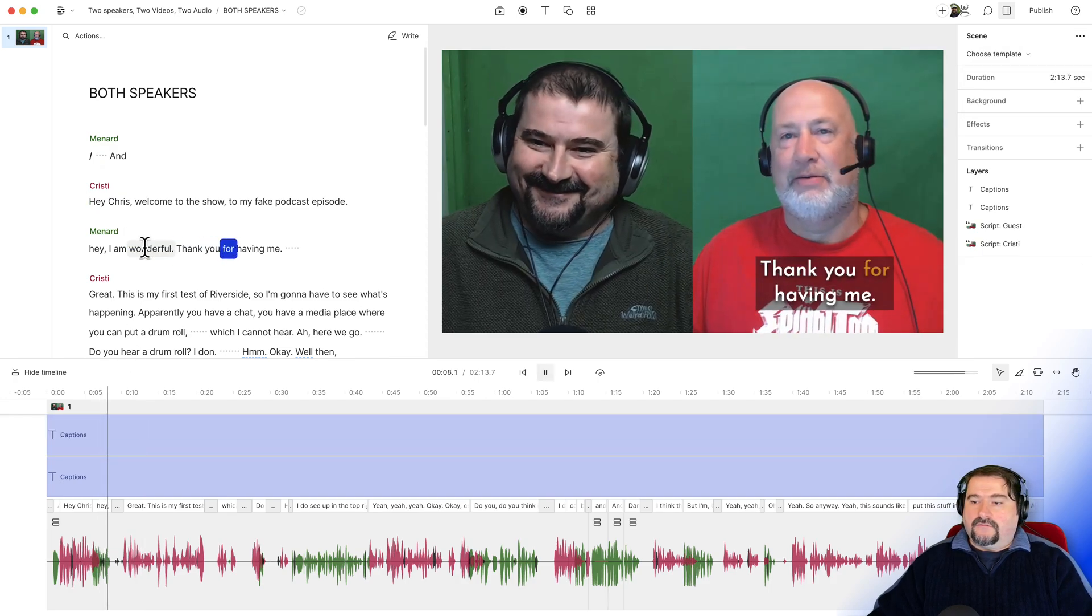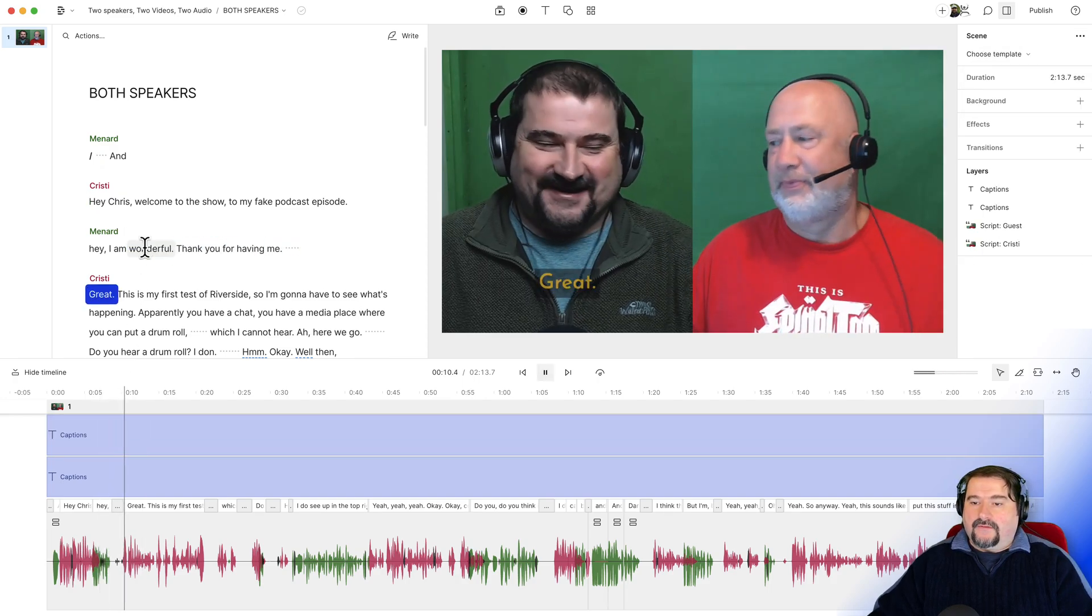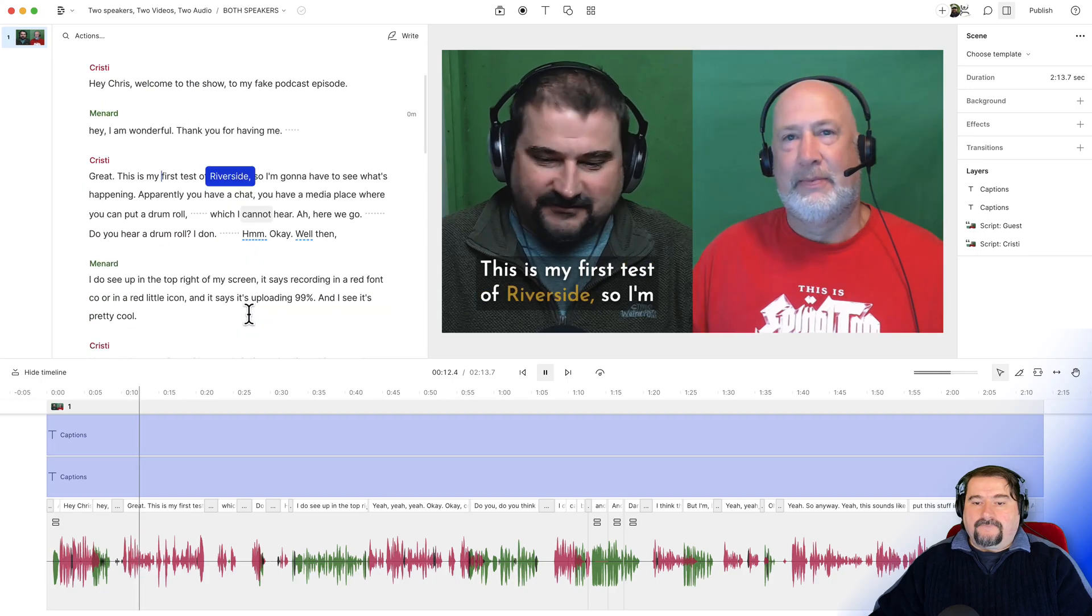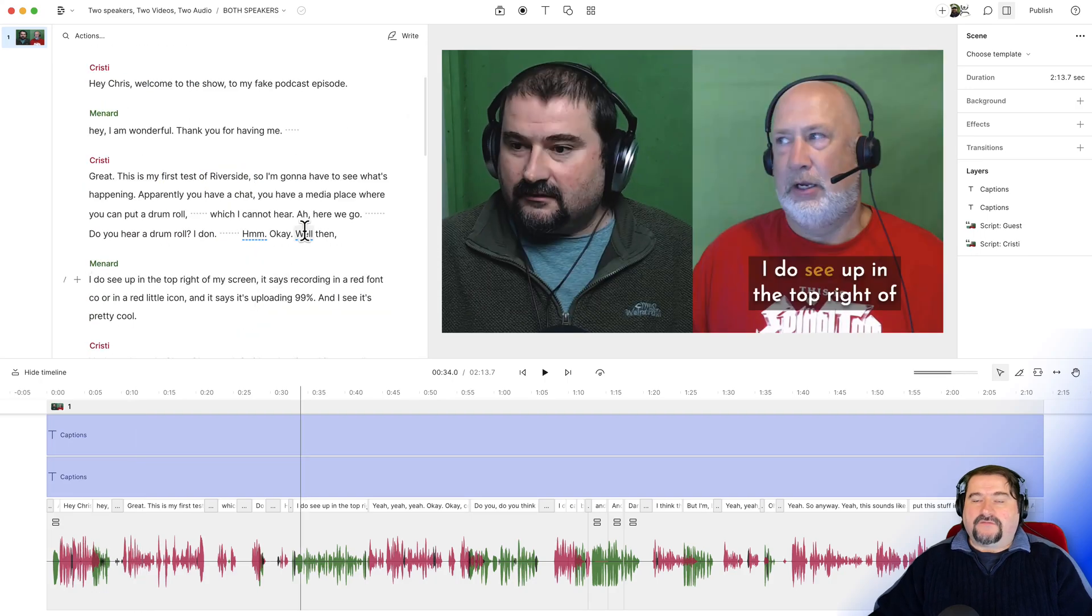Wonderful. Thank you for having me. Great. This is my first test of Riverside. So there you have it.